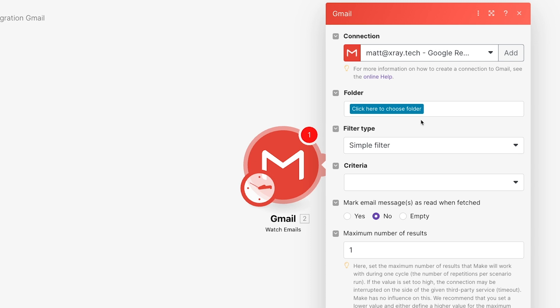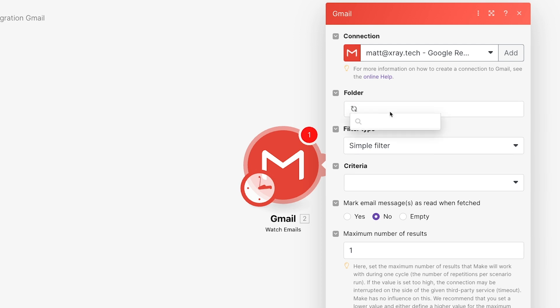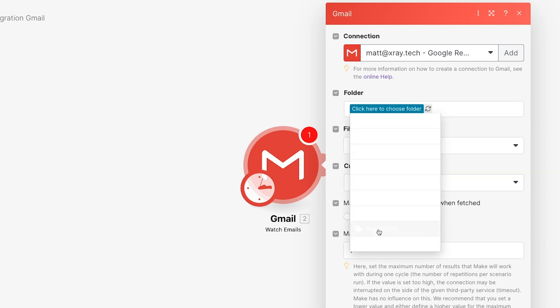We don't want the automation to run for every new email, just the emails that have our Summarize label. Gmail creates folders for your custom labels, so we can choose the corresponding folder by clicking on this Click Here to Choose Folder button. I'll select the Summarize folder from the list that appears. This will ensure that the automation only processes emails that are in the Summarize folder.